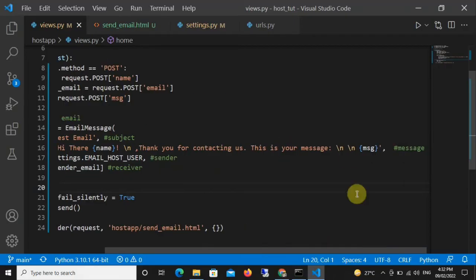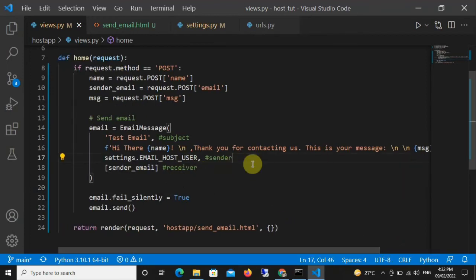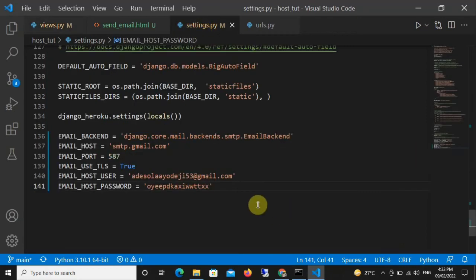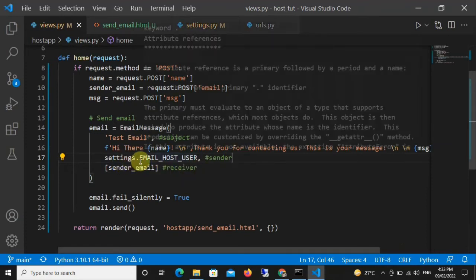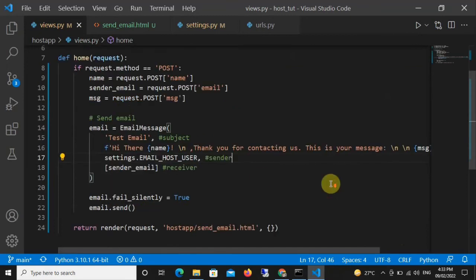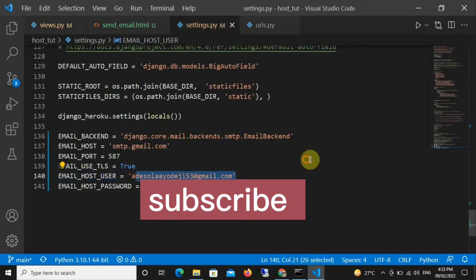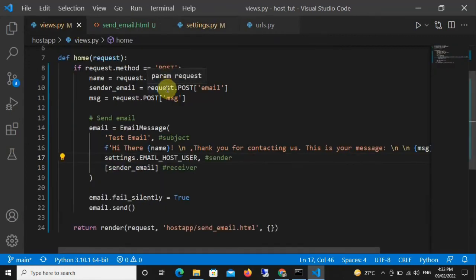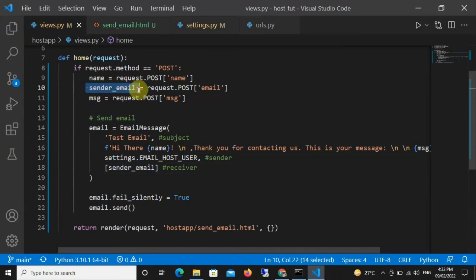After the message body, we define who is sending this email. Because in settings.py we already created EMAIL_HOST_USER and set the password, we reference it here as settings.EMAIL_HOST_USER — that's why we imported settings at the top. That email address becomes the sender. Then we need to specify the receiver: create a list and pass in 'sender_email', which is the variable holding what the person typed into the email field of the HTML form.